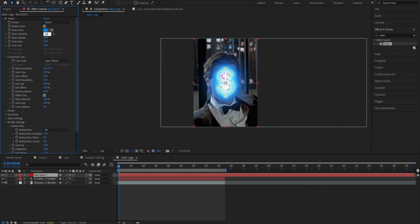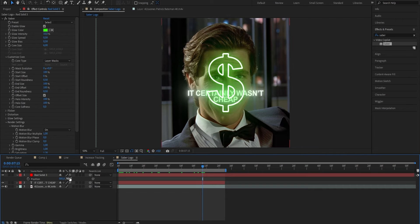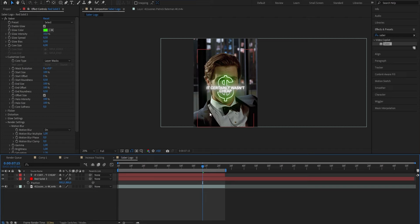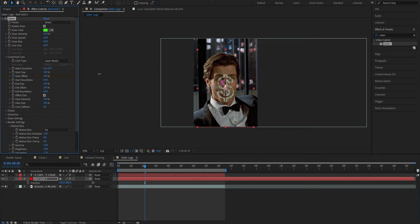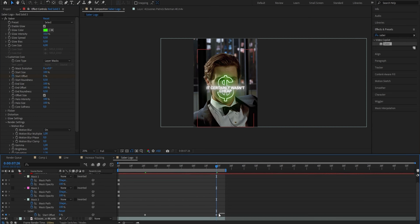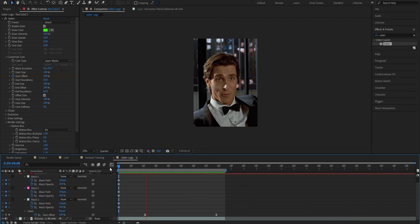Go back to the top and put the Glow Intensity from 50 down to 10, increase the Core Size until it fits, and change the color to whatever fits your edit — mine is green for the dollar sign. Adjust the position and size of your solid to match your text, then drag the solid below the text layer so it sits in the background. Go to the time where you want the logo to start fading in and set a keyframe for Start Offset under Customized Core — put the value to 100. Go to where you want the animation finished and set it from 100 down to 0. Select both keyframes, right-click, go to Keyframe Assistant, hit Easy Ease, and when you play the clip you have this awesome logo fade-up animation.